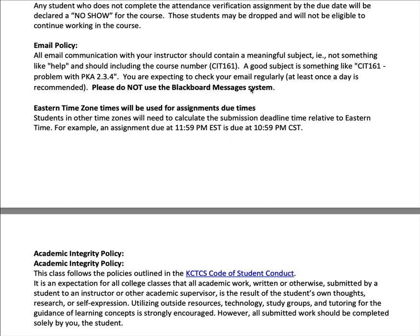Once you're marked as a no-show, you are no longer eligible to continue working in the class. You will be dropped, and people dropped for no-shows are also not eligible to re-enroll in the class that semester — you will have to wait until the next semester.